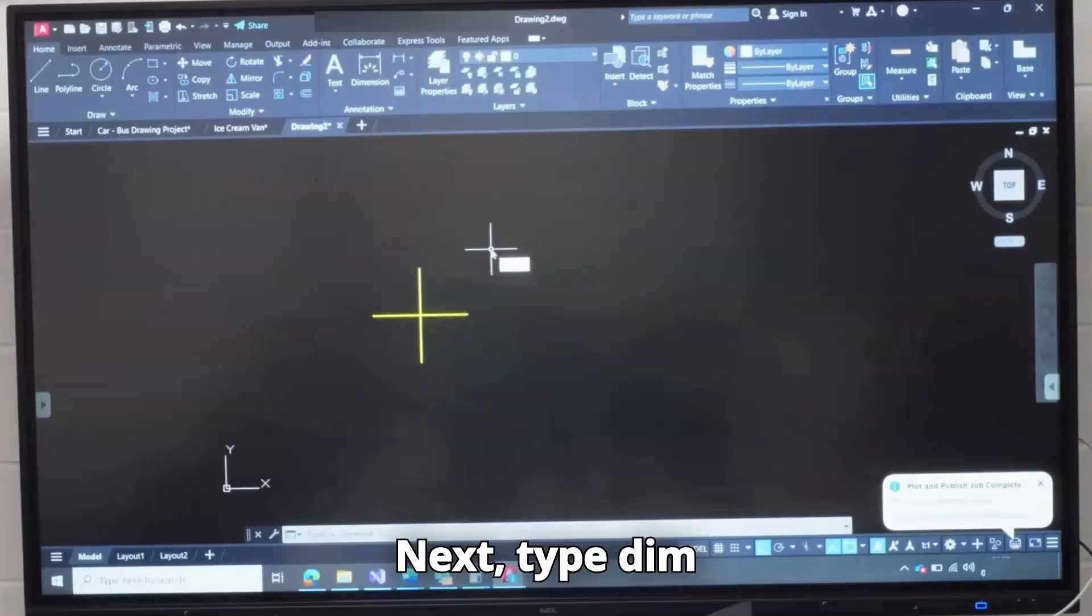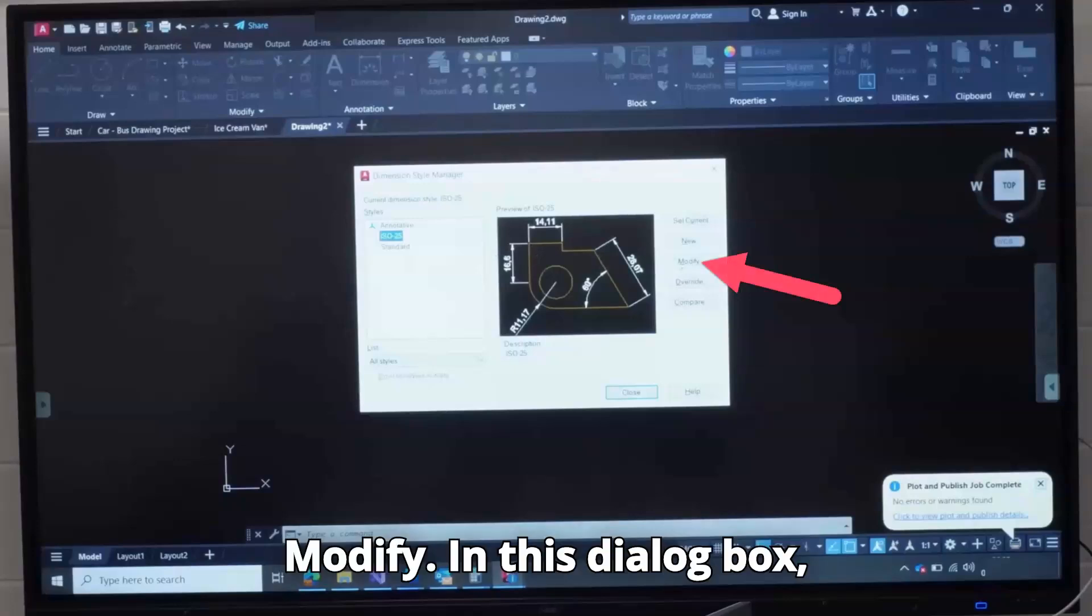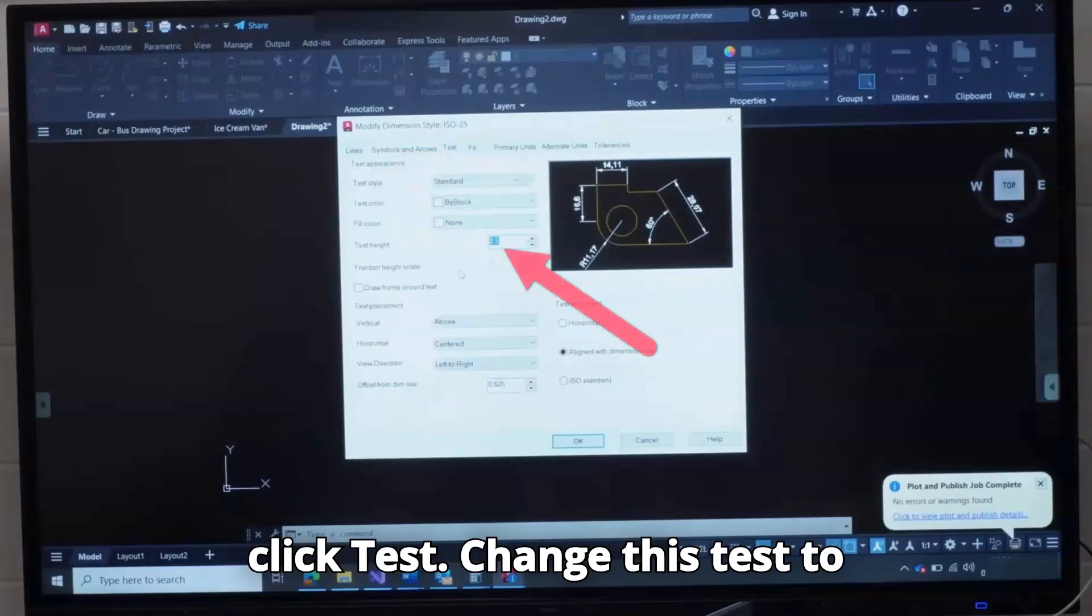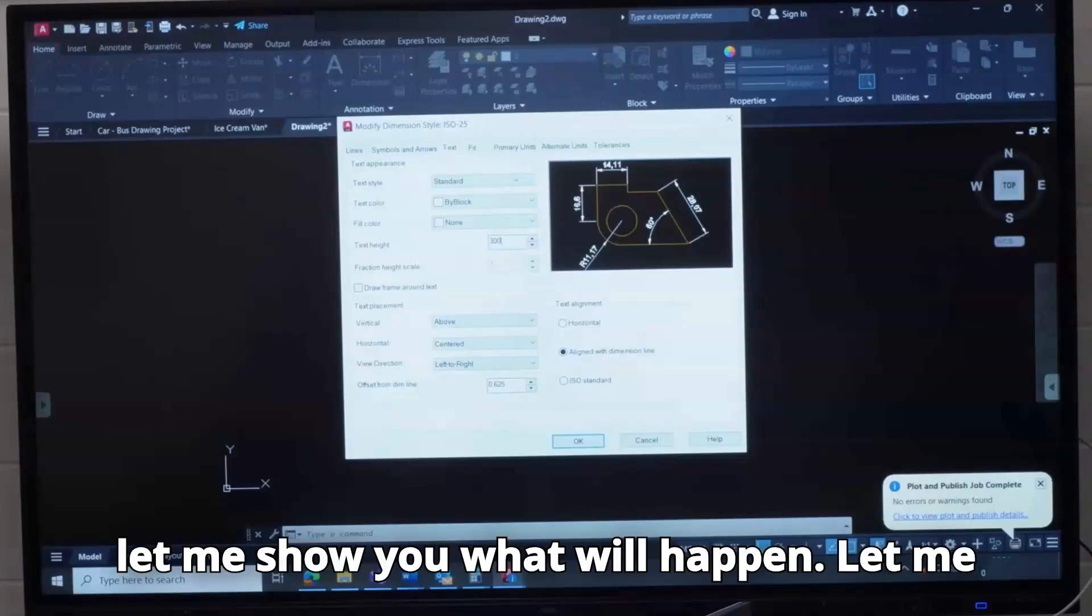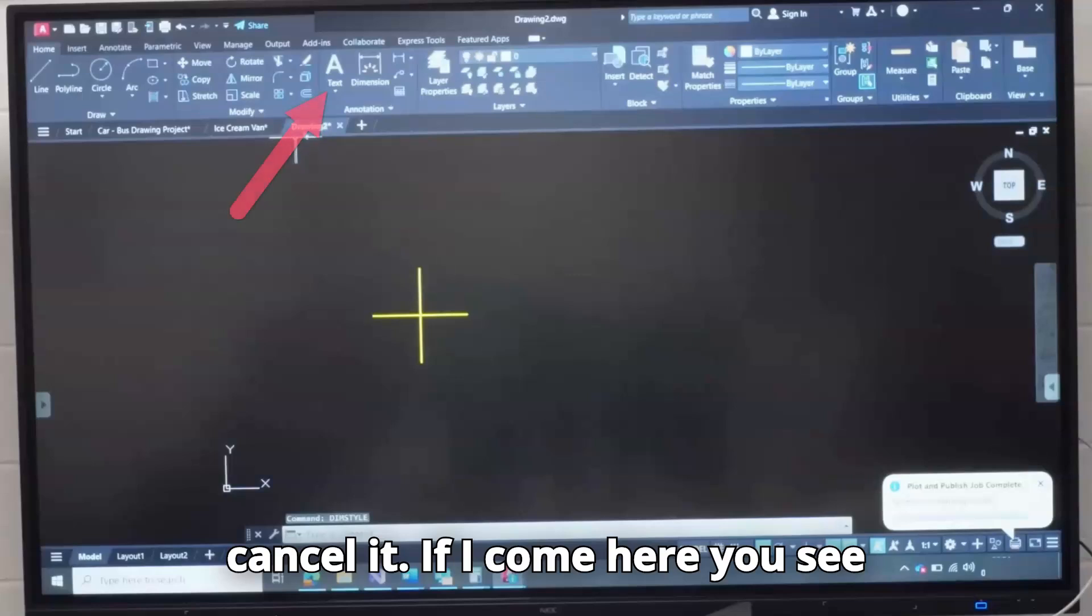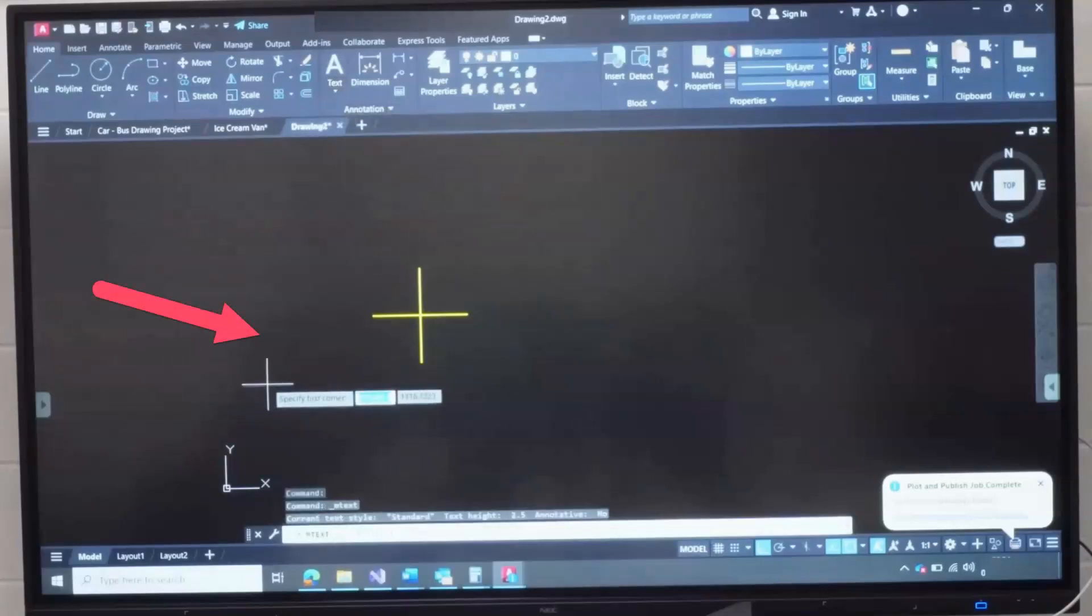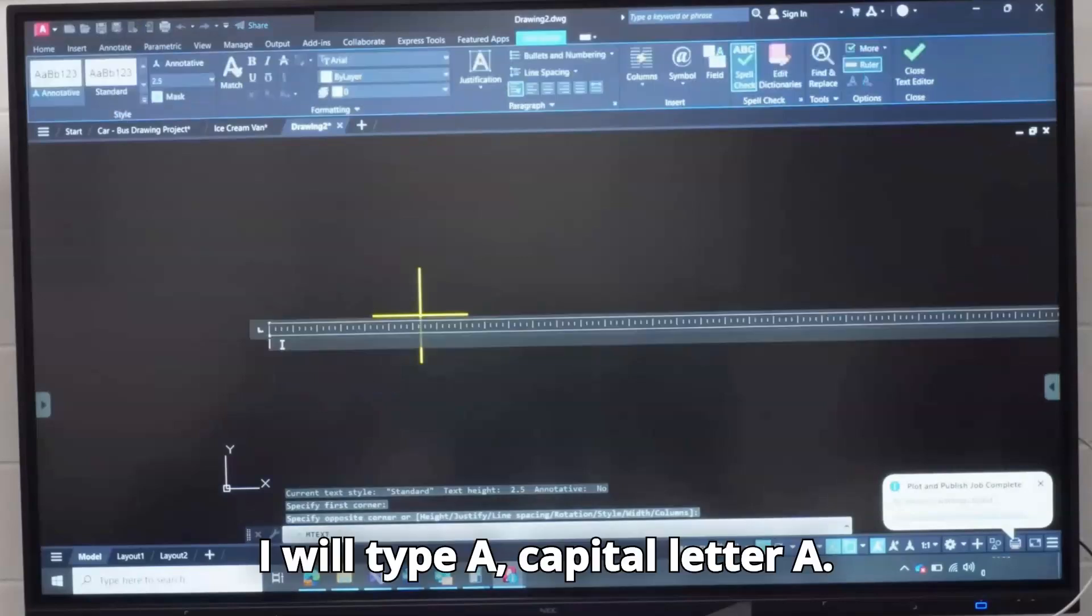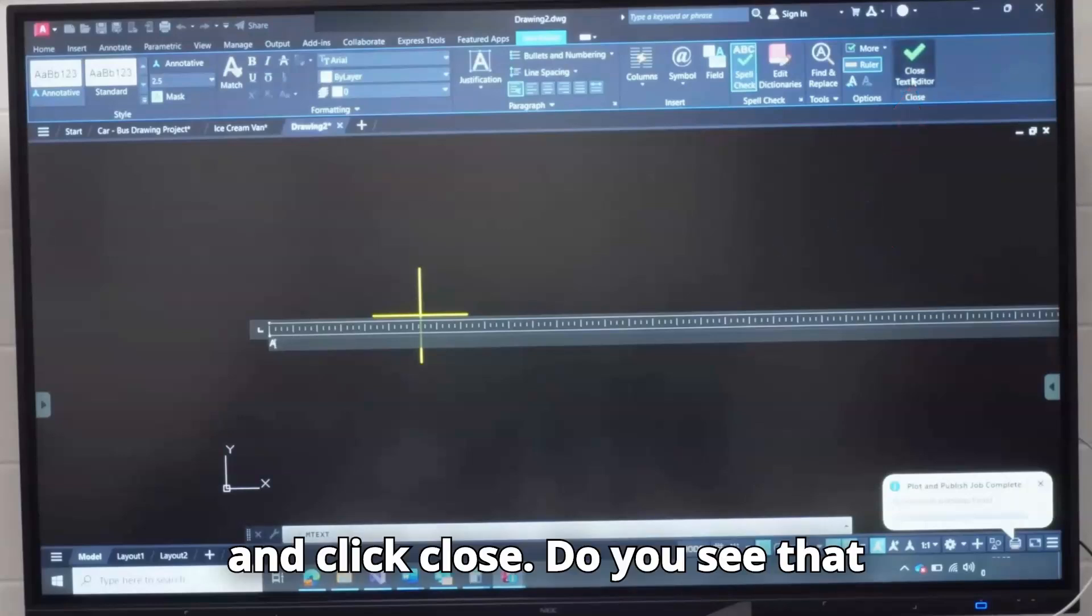Next, type Dim Style. Dim Style is Dimension Style and press Enter. Click Modify. In this dialog box, click Text, change this text to 300. If you don't increase this text, let me show you what will happen. Let me cancel it. If I come here, you see Text, and I click Multi-Line Text, I click here. I will type A, capital letter A. If I type capital letter A here and click Close.